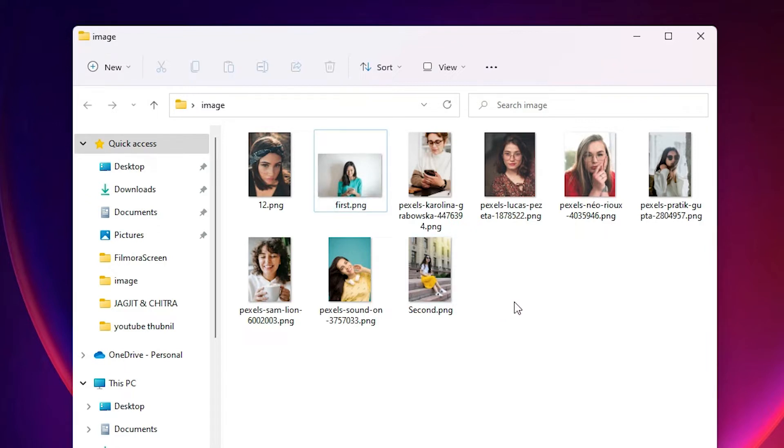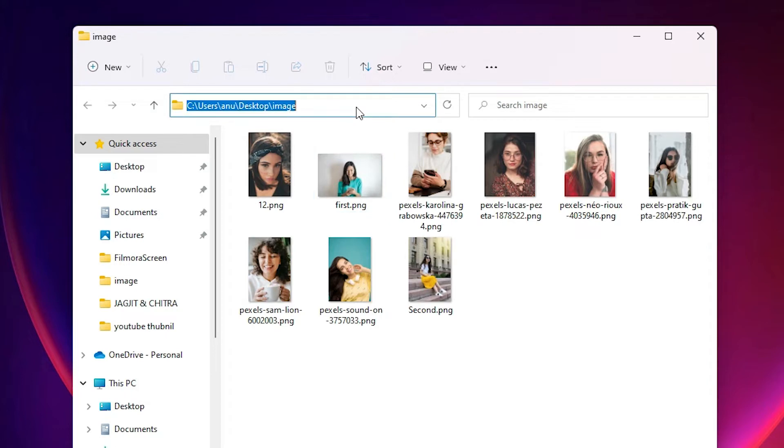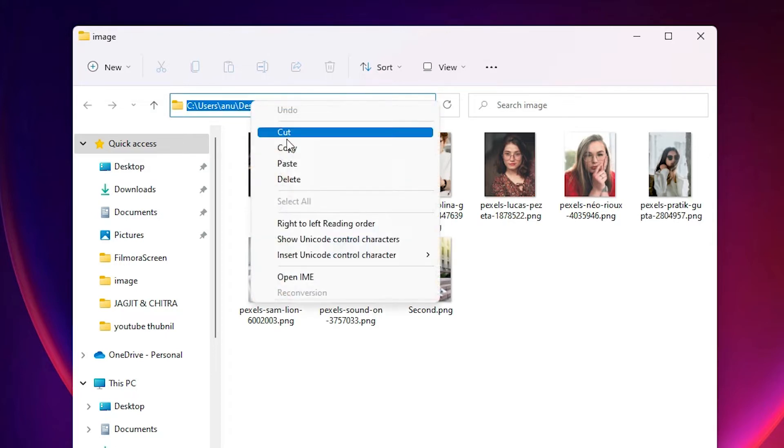Now I want to go to CMD. There are two ways to go to CMD. First way is just copy the path. Here is our path of our folder. Just click here and just copy this path.